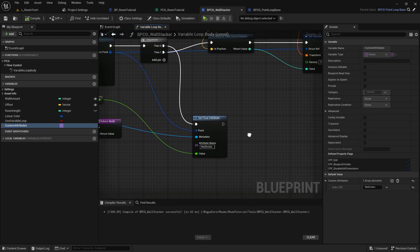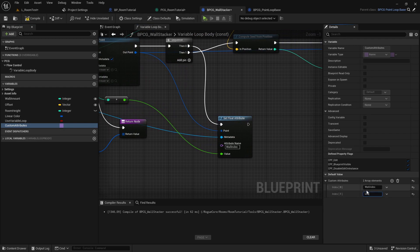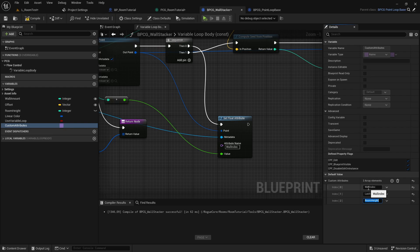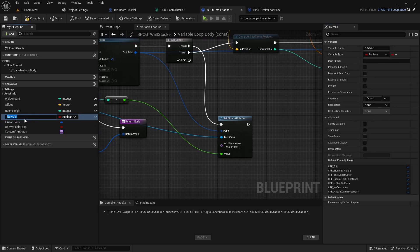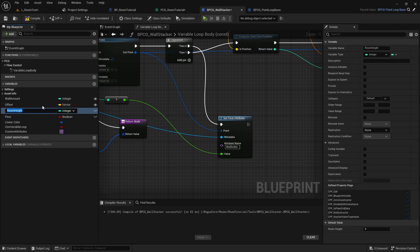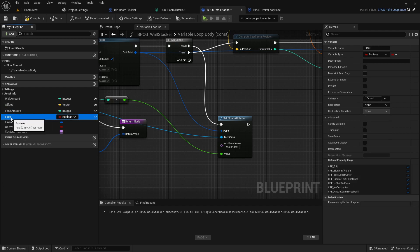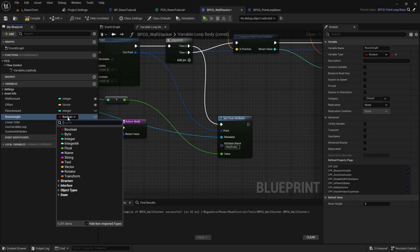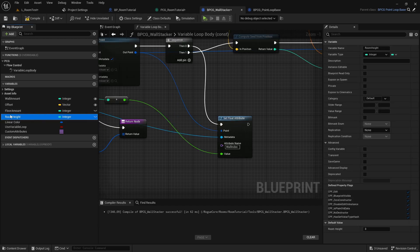We are going to add a couple more attributes. For example, a last index and room height. The room height is so that we can make a floor every second or third layer — wherever we want it. We also add a new one, renaming it to 'is floor layer,' this one to 'floor amount,' and this one to 'room height.'